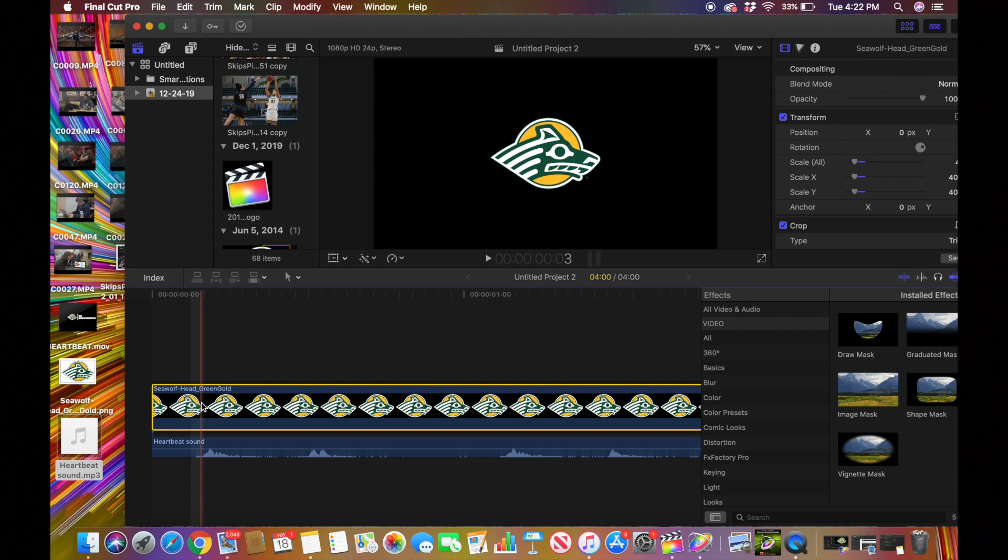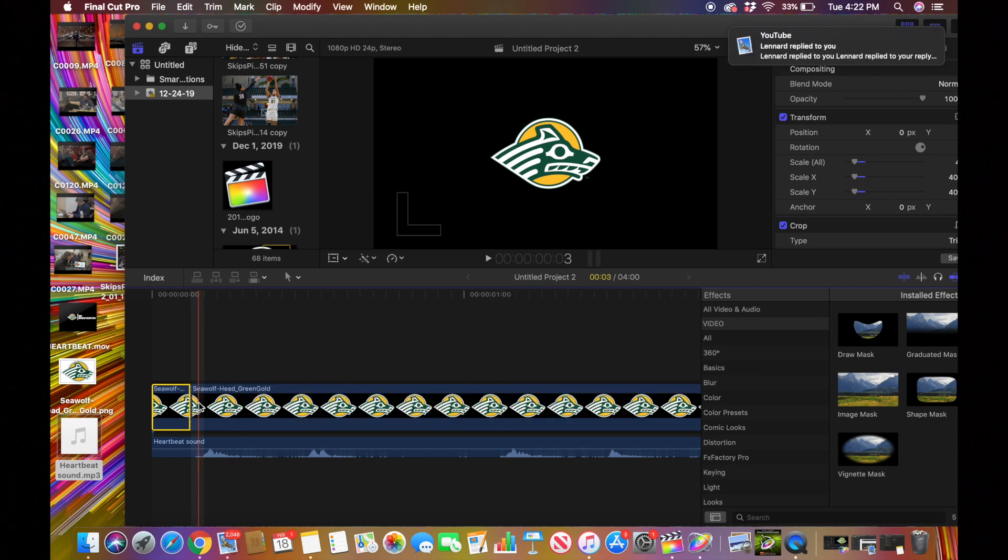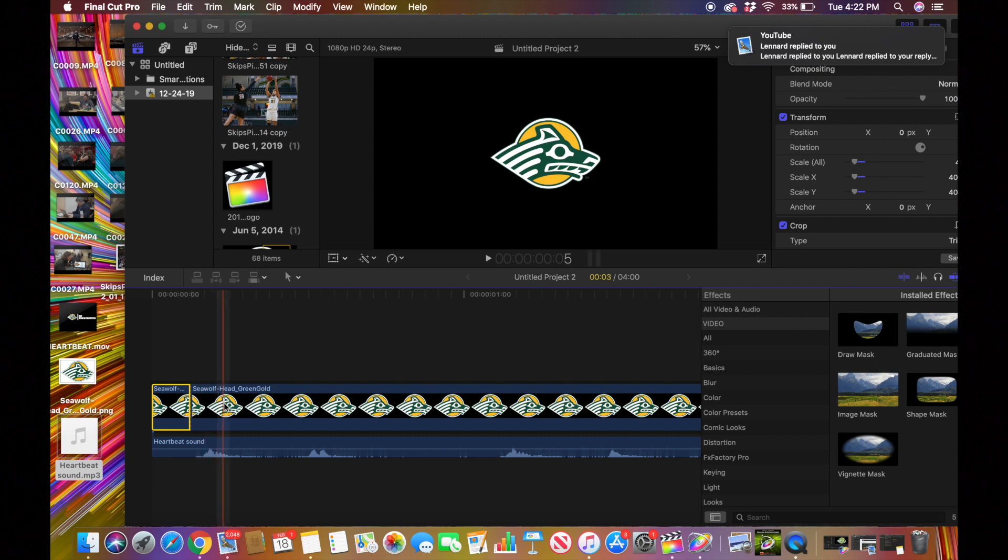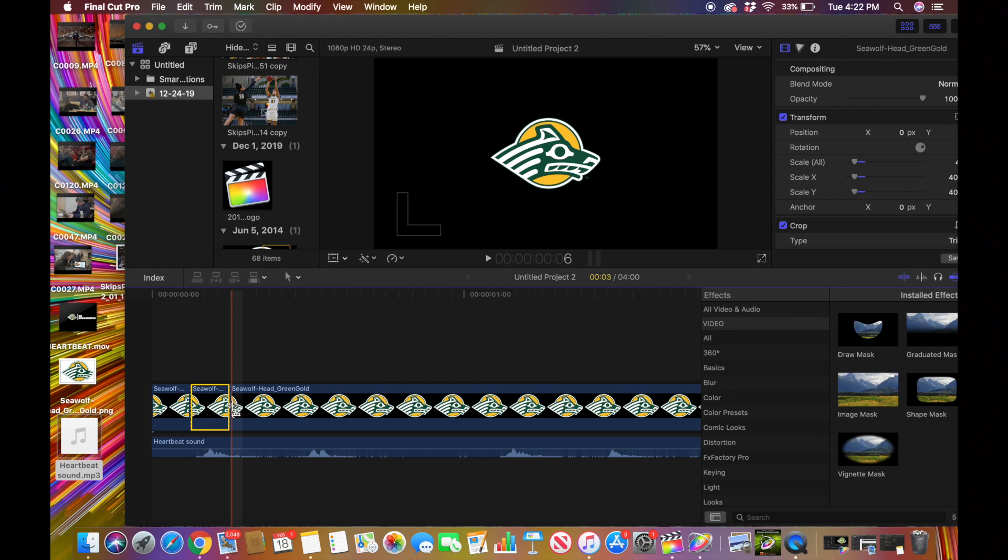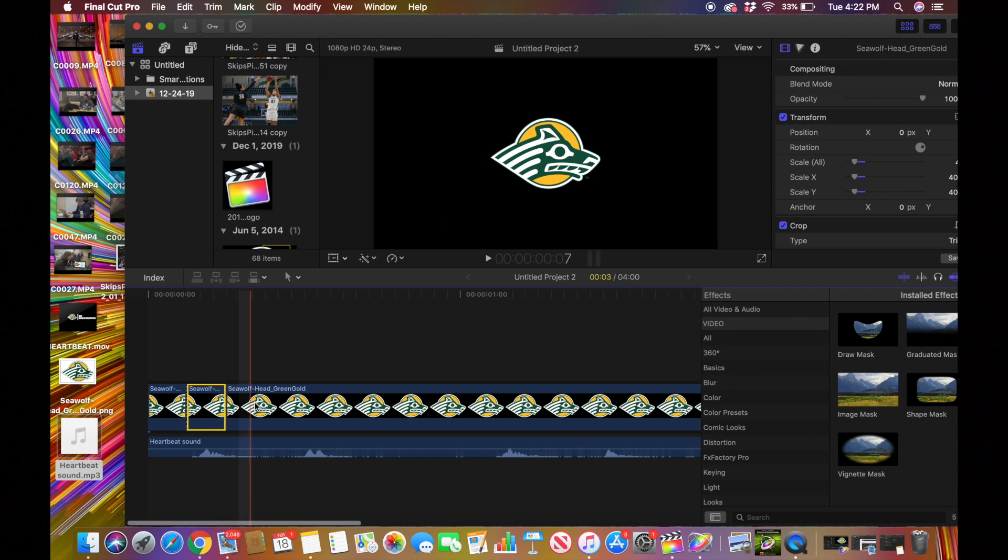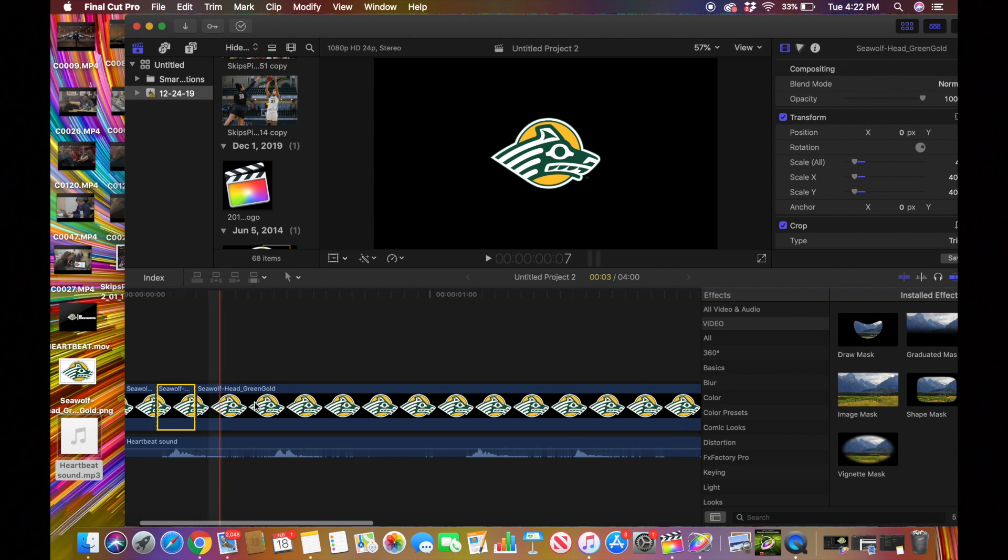And you're just going to press Command B right here. And then press Command B where if you feel like it ends, which is like right there. And you're going to keep doing that for all of them.